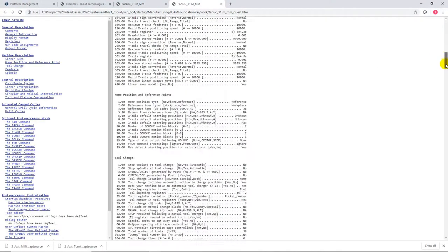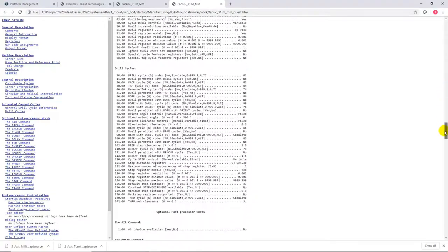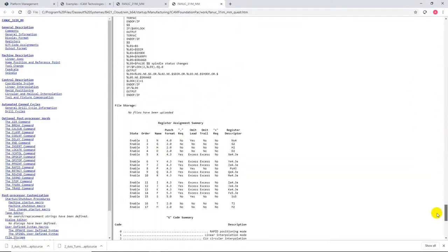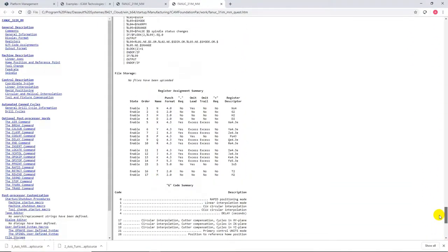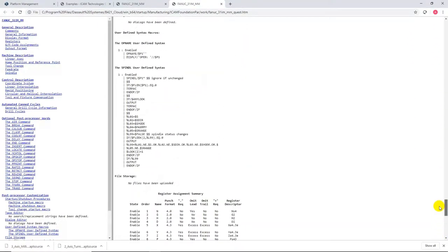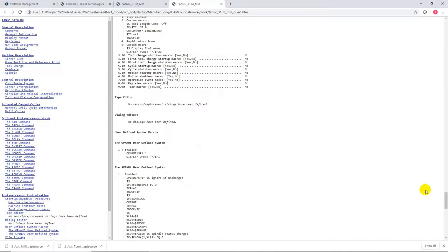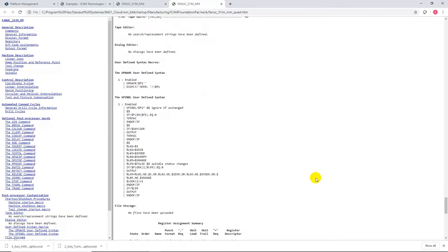The listing file provides access to the generated NC code, all messages and errors during the post processing, plus a post processing summary at the end of the file.